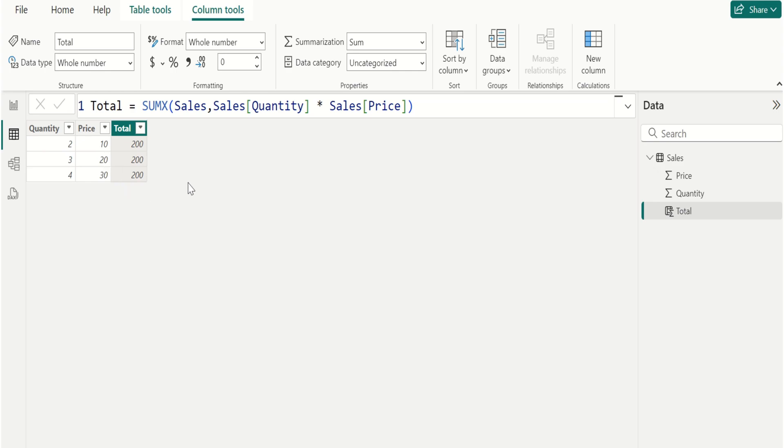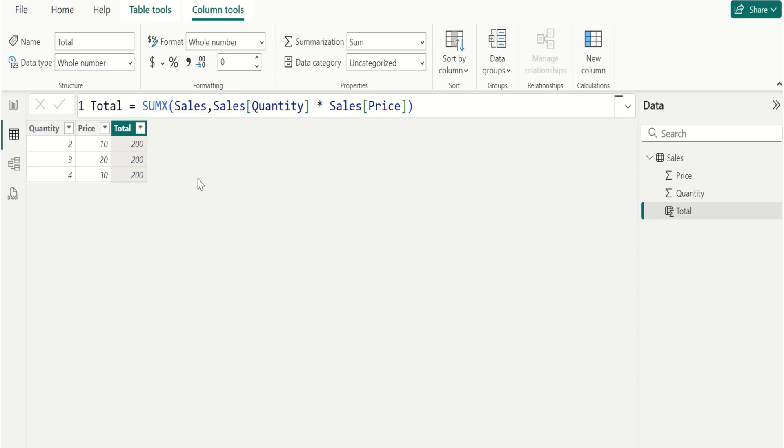Now you can try using SUMX with different tables and columns in your Power BI reports. Remember, practice makes perfect. Don't be afraid to try new things and make mistakes.